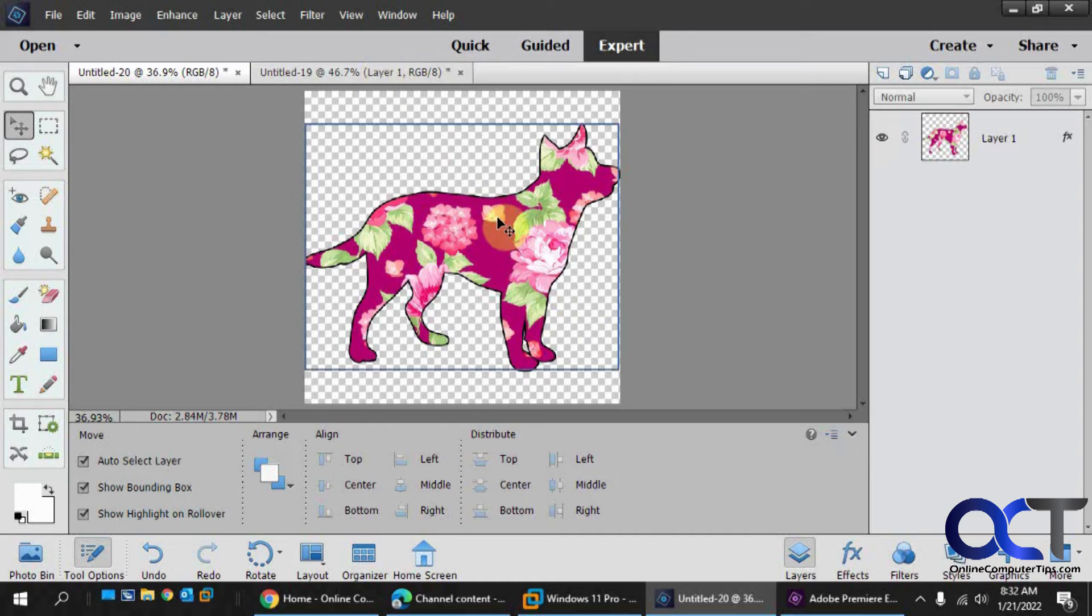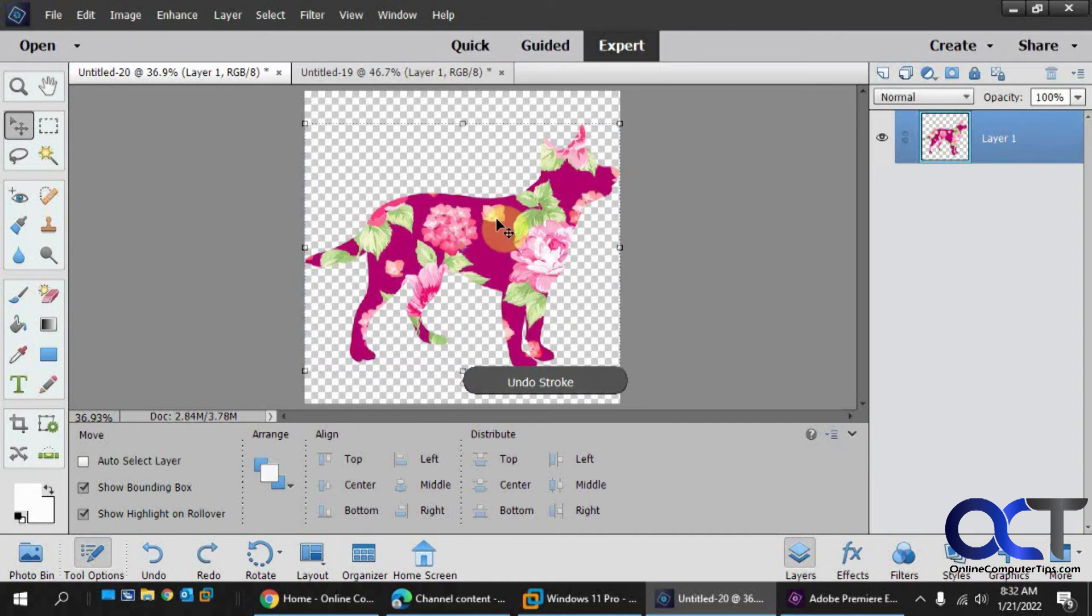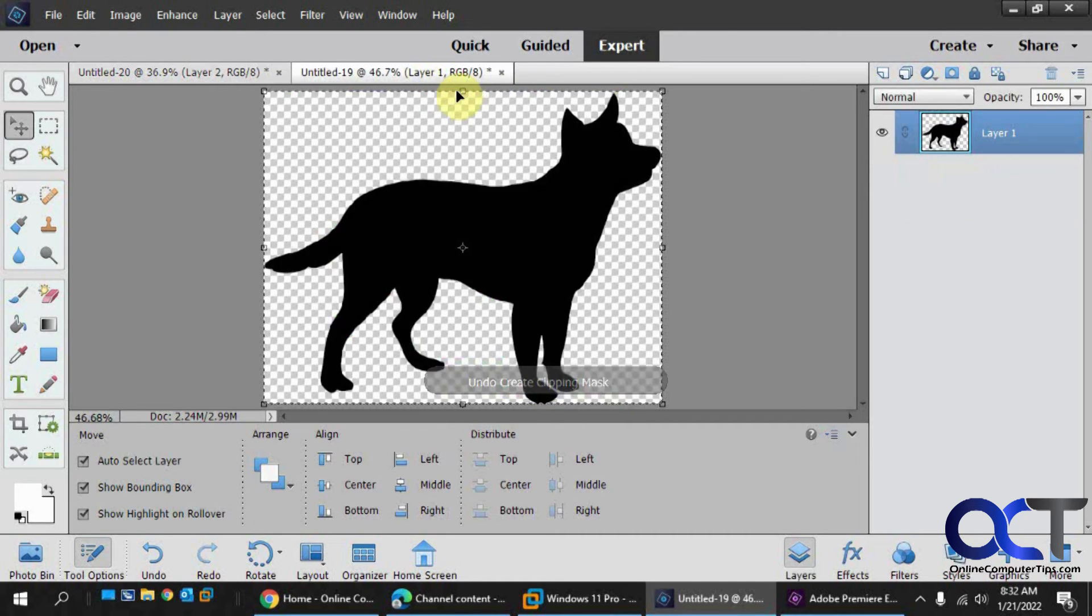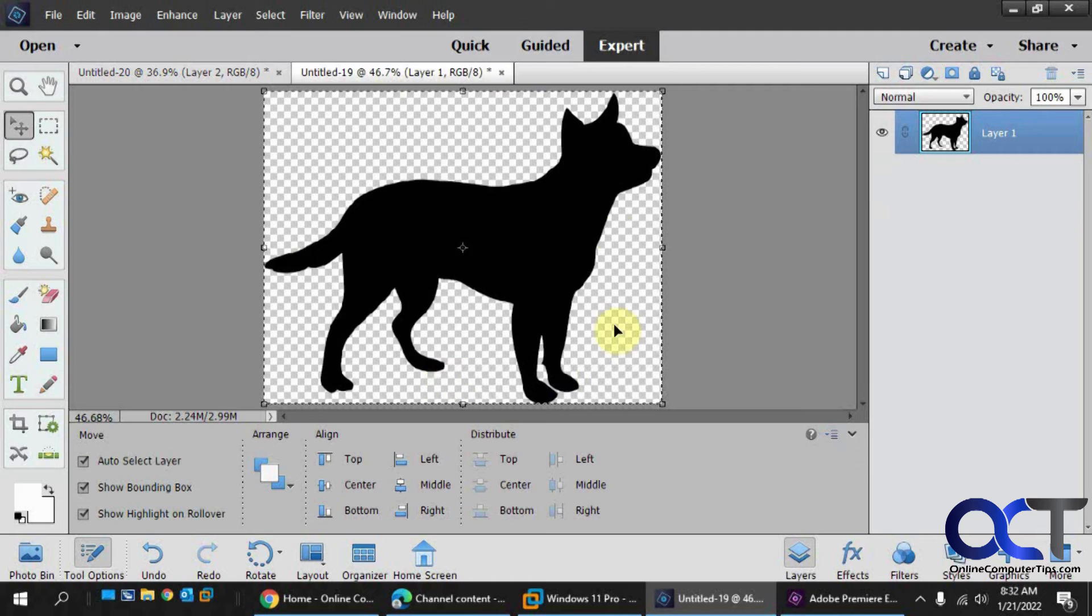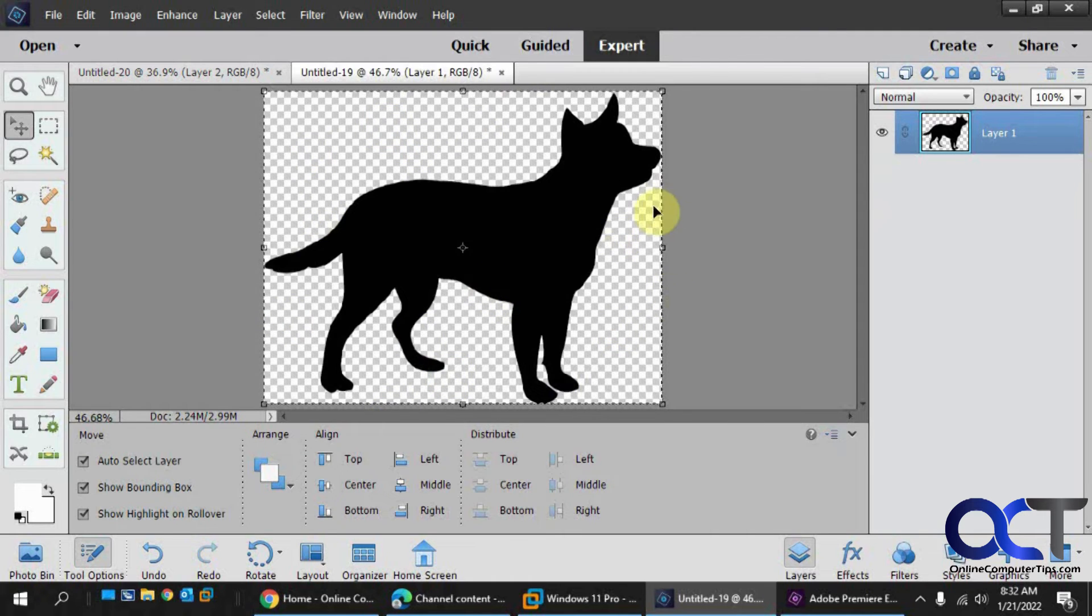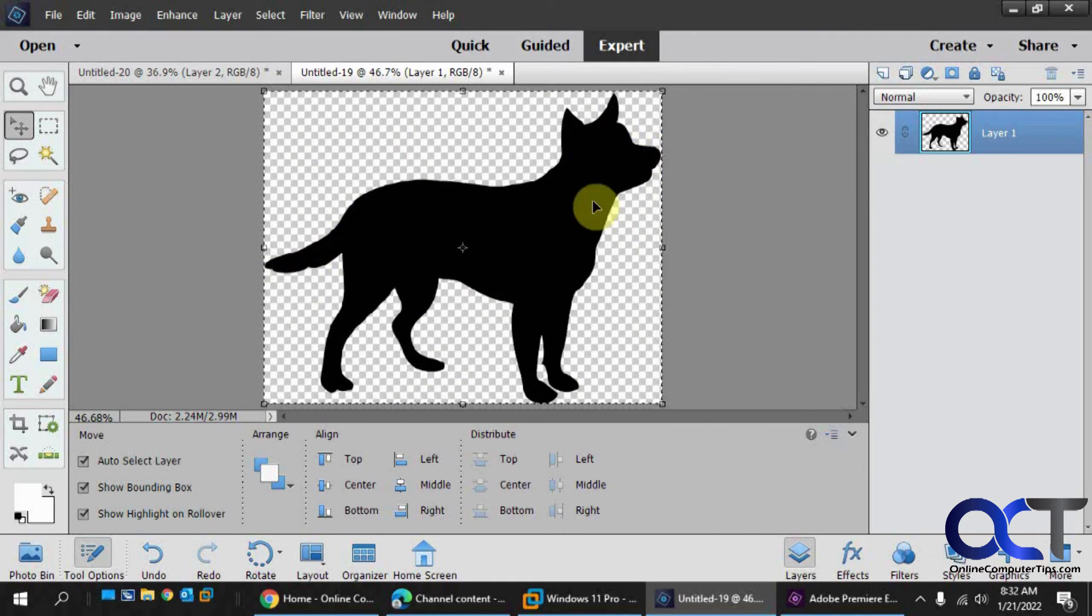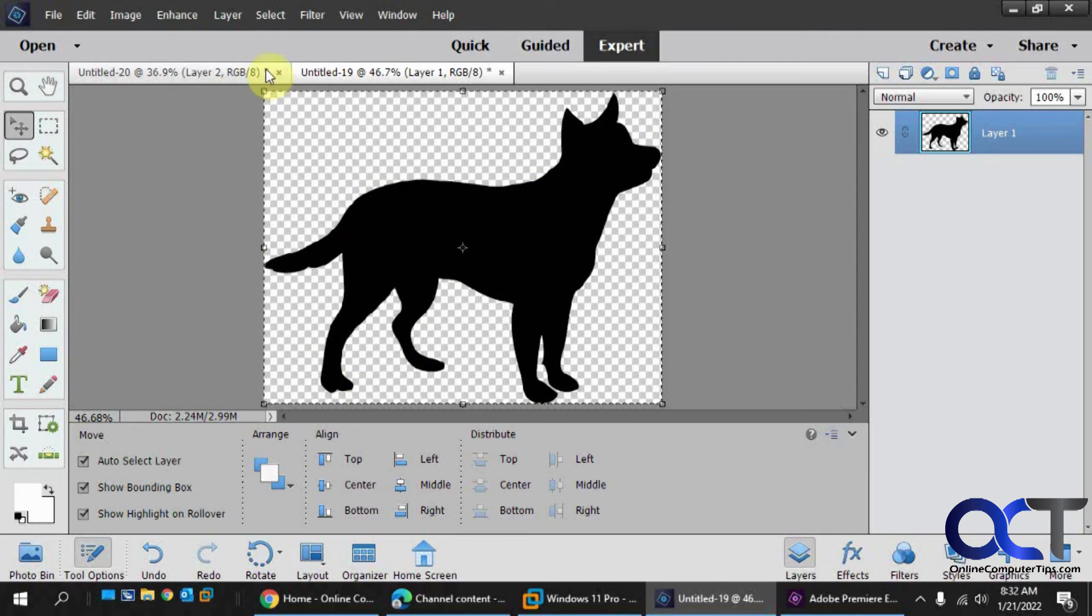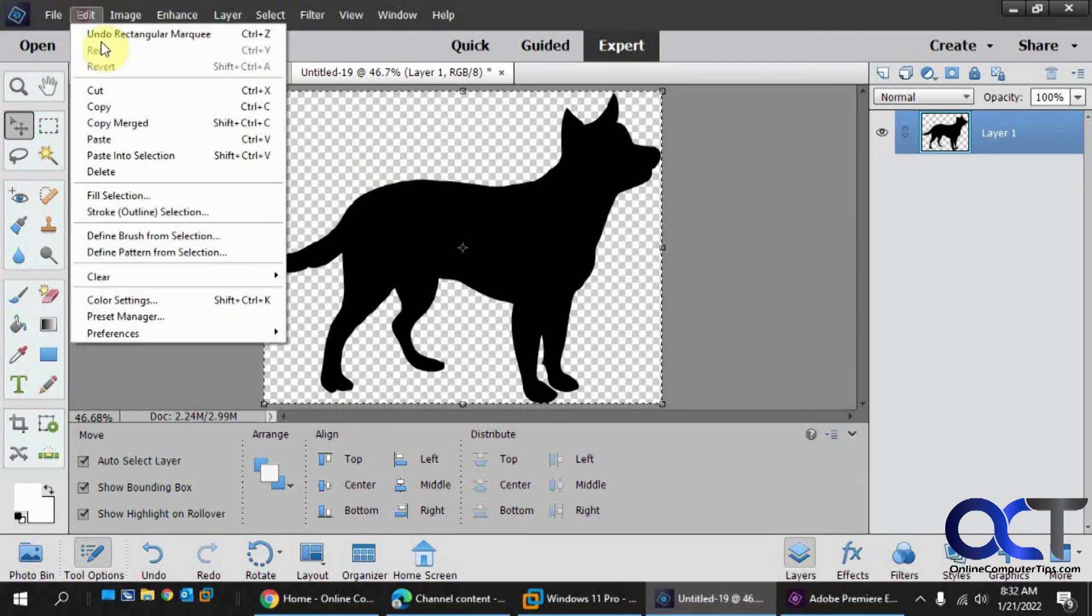So once again, just take your first image here, make sure you have transparent background, or if you really want to do a select, select all the actual image itself, you could do that, copy it.